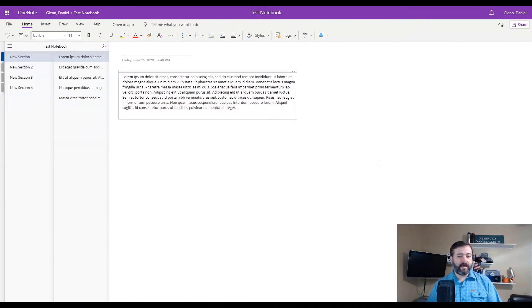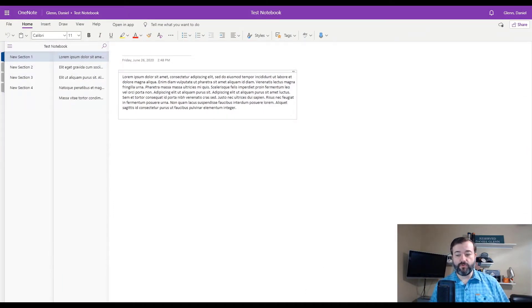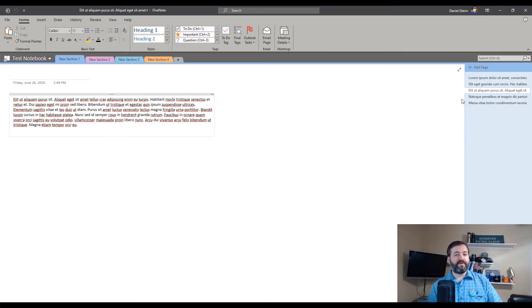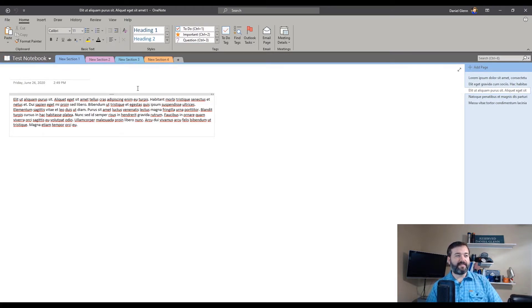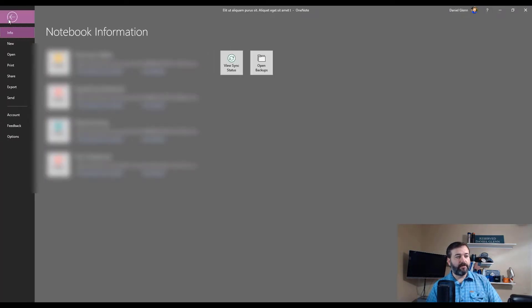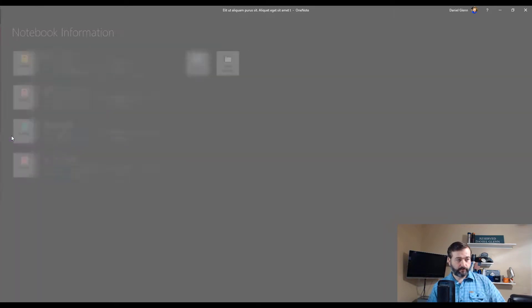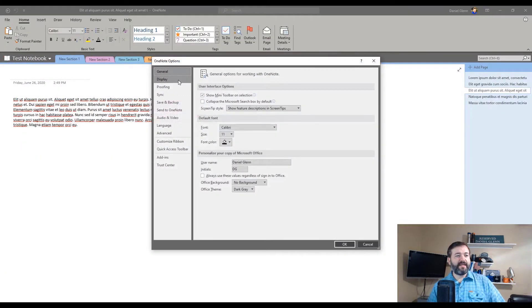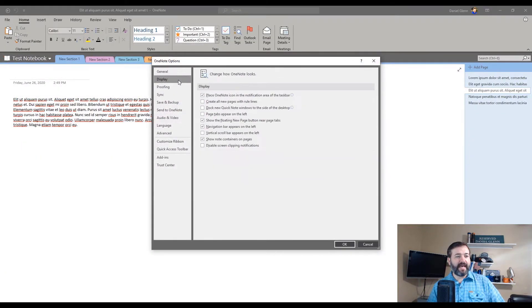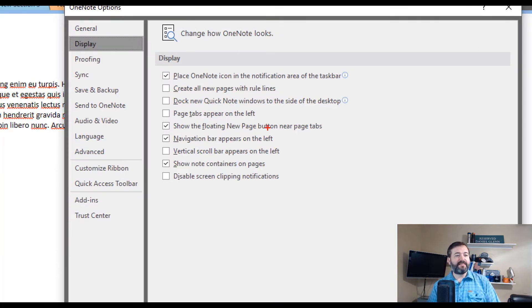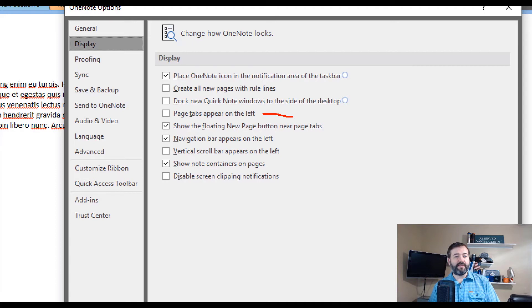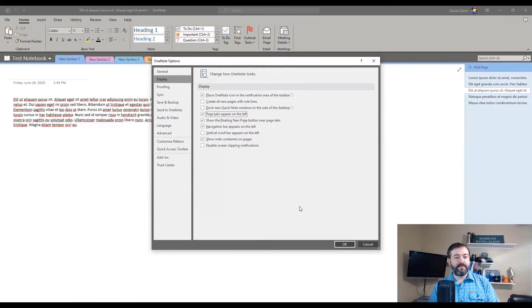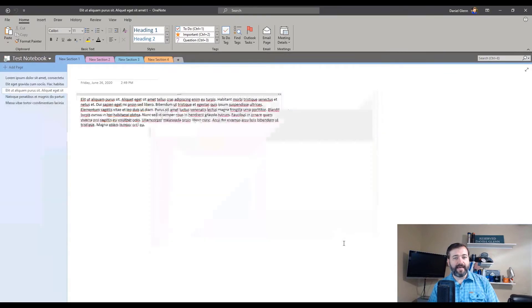Okay, so let's switch over to OneNote. First off, we have the pages over on the right hand side. So how do we take care of that? Well, we can go to File and go to Options. And then in Display, there is an item that says Page Tabs Appear on the Left. It's unchecked for me here. So I'm going to check that box and click OK. Now let's move my pages over to the left hand side.